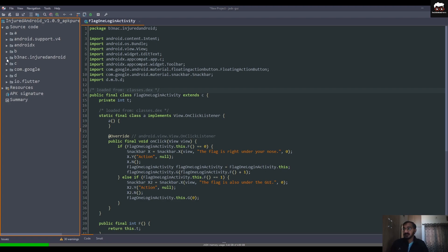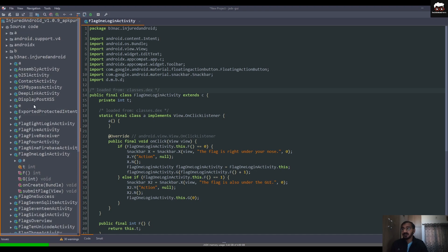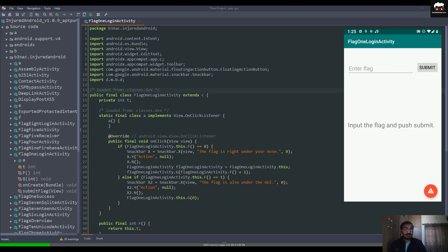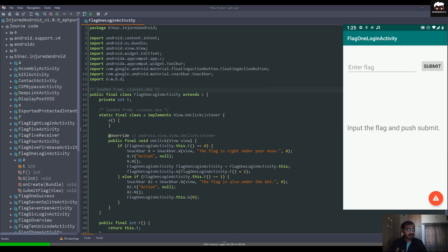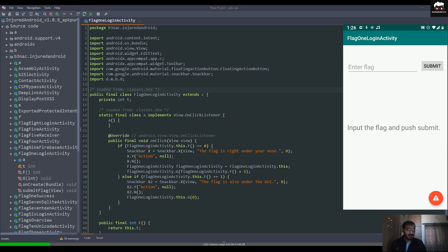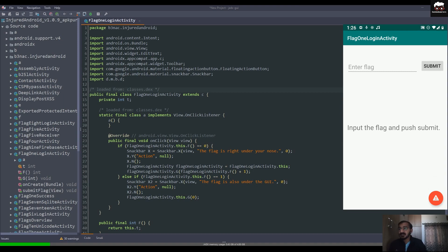For any application there is a package name for that particular APK. For this APK we have 'b3nac.injuredandroid', so just click on that. Our first CTF is Flag 1, which is the Login challenge. As you can see, there is a UI which provides an input field, a submit button, and a message saying 'Input flag and push the submit button.' At the bottom right corner there is a hint saying 'The flag is under your nose.'